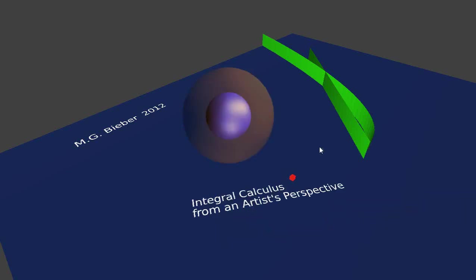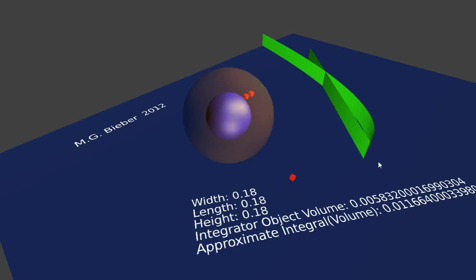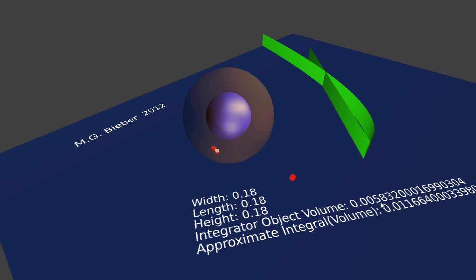Now I've changed the width, length, and height to be 0.18. The cubes are slightly smaller and the volume is slightly smaller as well. You can see them floating around inside the cube. Let's run these in here.